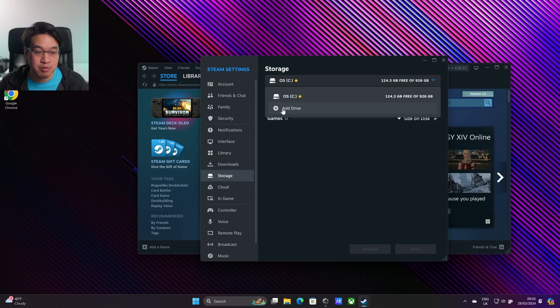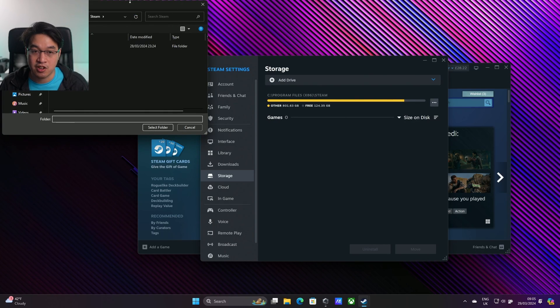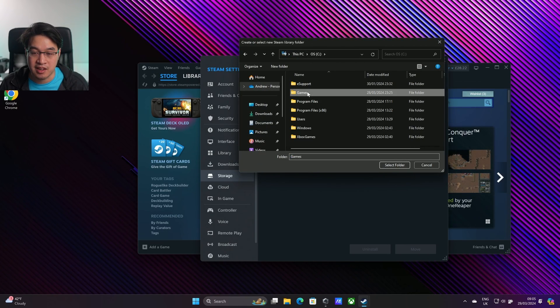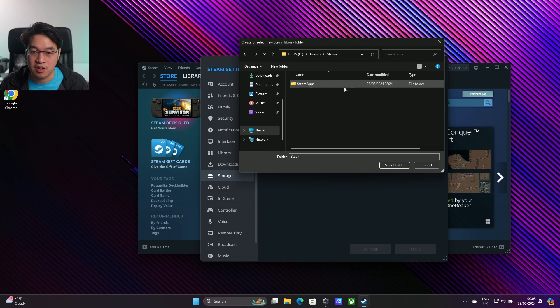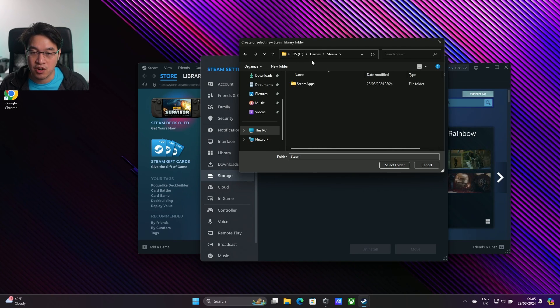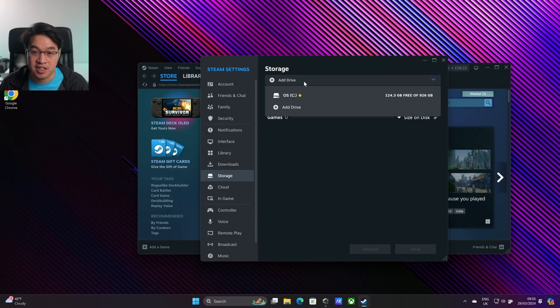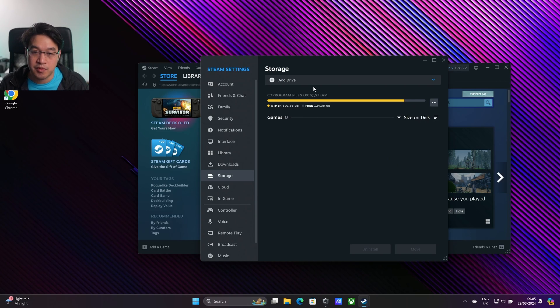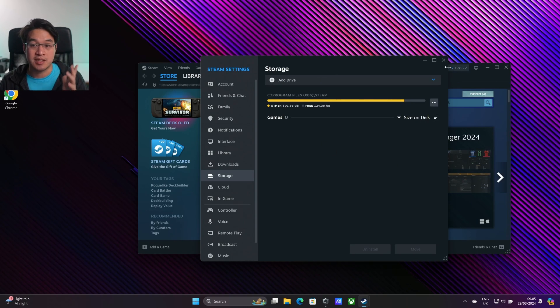The problem is that when you click on add a drive and let's say we want to put our games in a C drive in the games folder there, we can't seem to do it. I've tried to create a library called Steam on the C drive, and when you click on it, nothing happens. The way to fix this is quite simple.